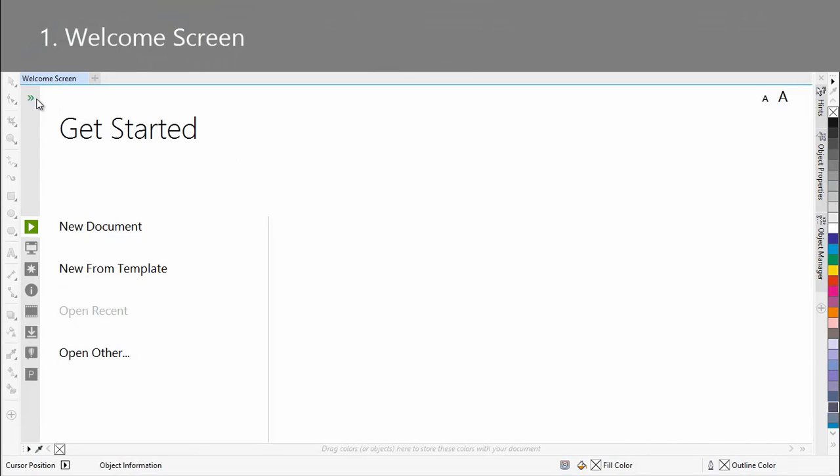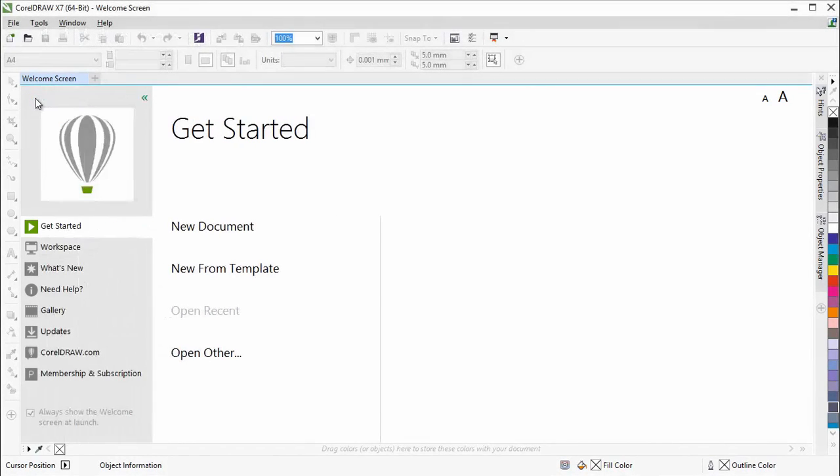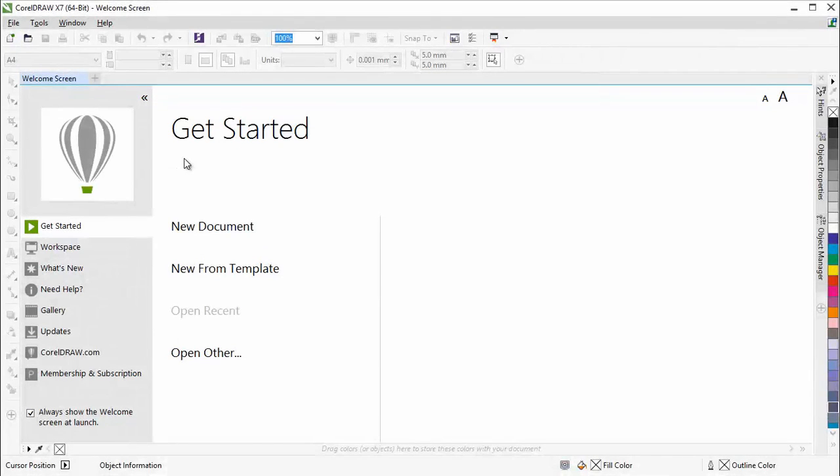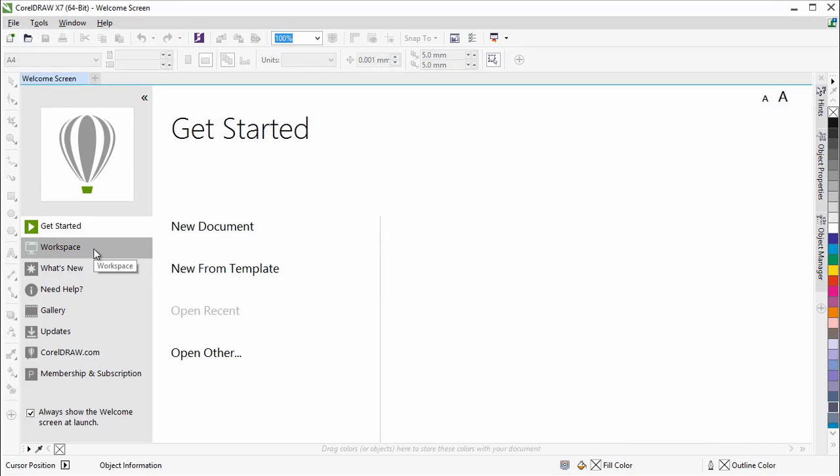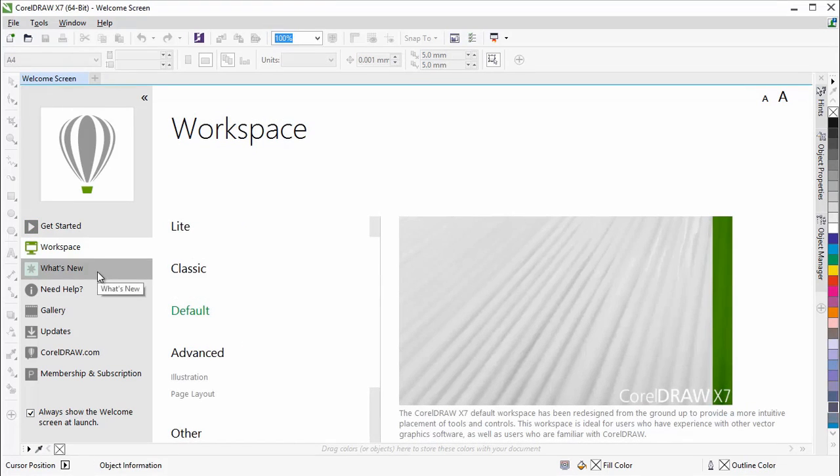If you are new to CorelDRAW Graphics Suite, the Welcome screen is a great place to get started. The redesigned Welcome screen makes it easier to navigate and discover the abundance of available resources.